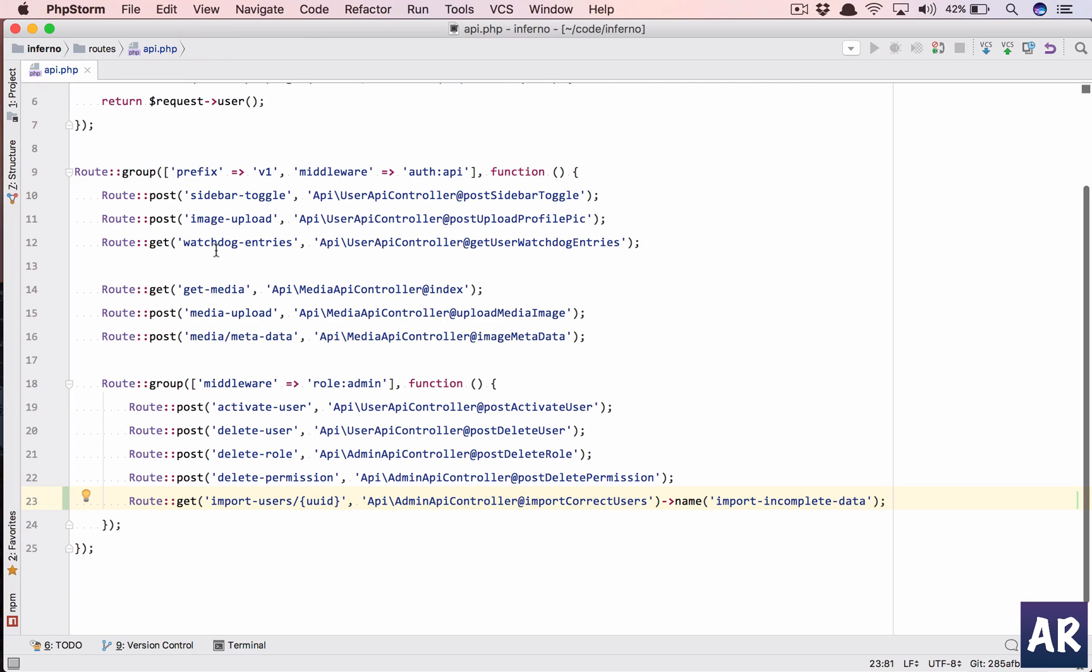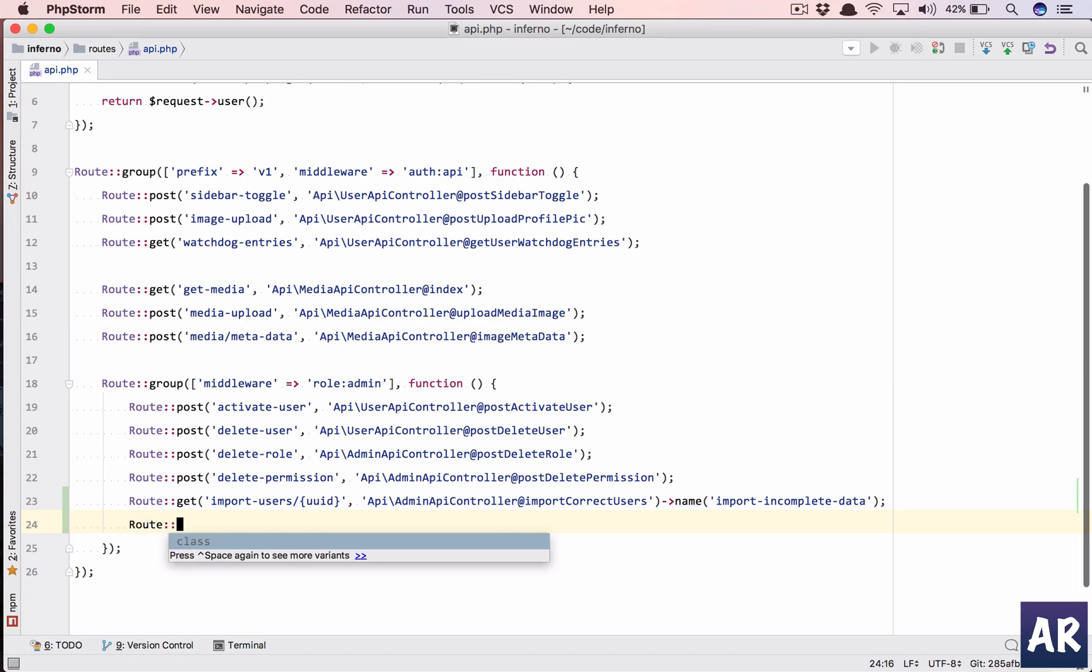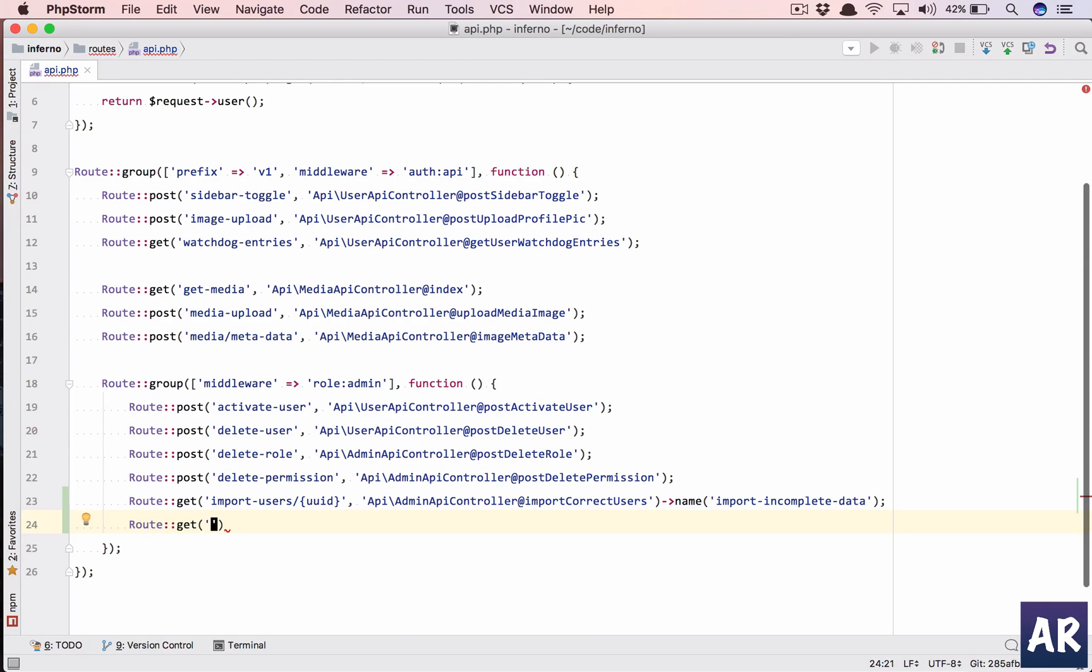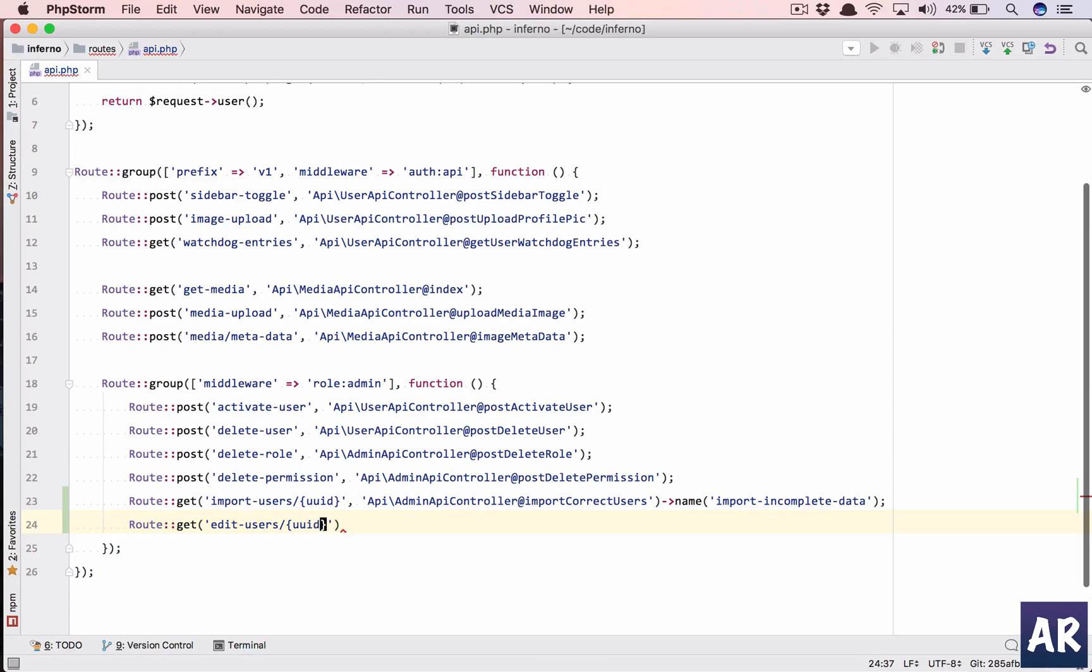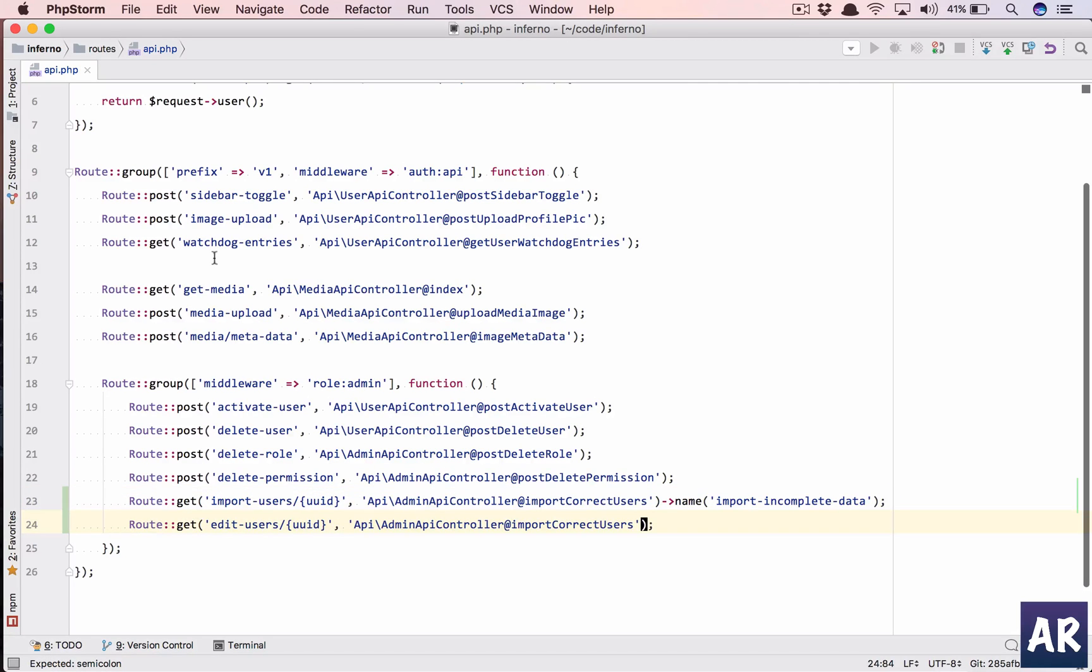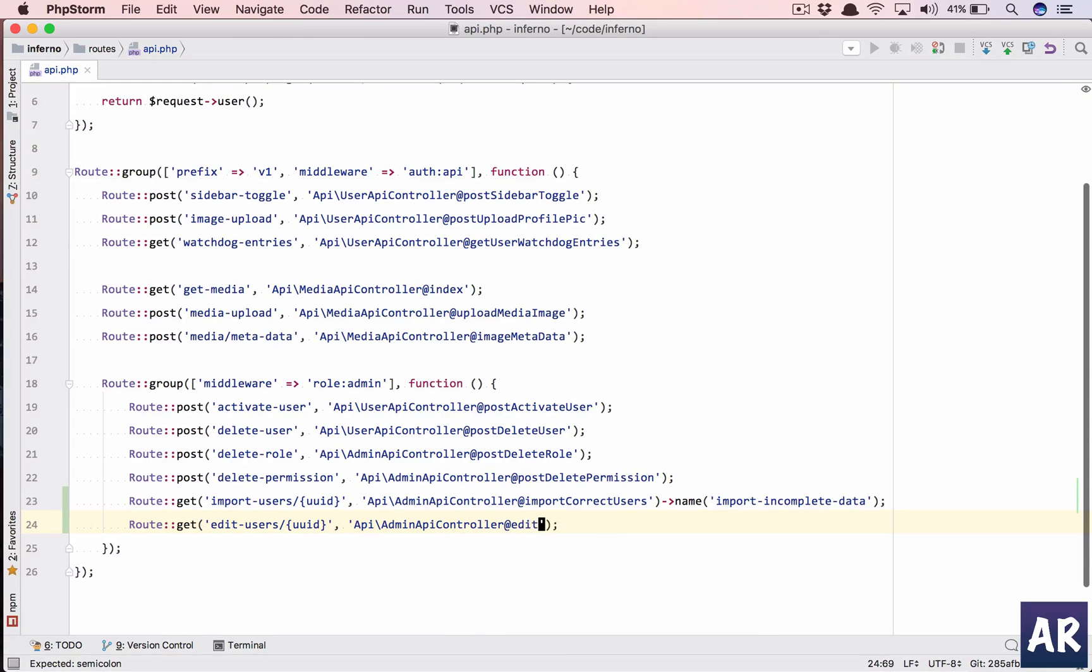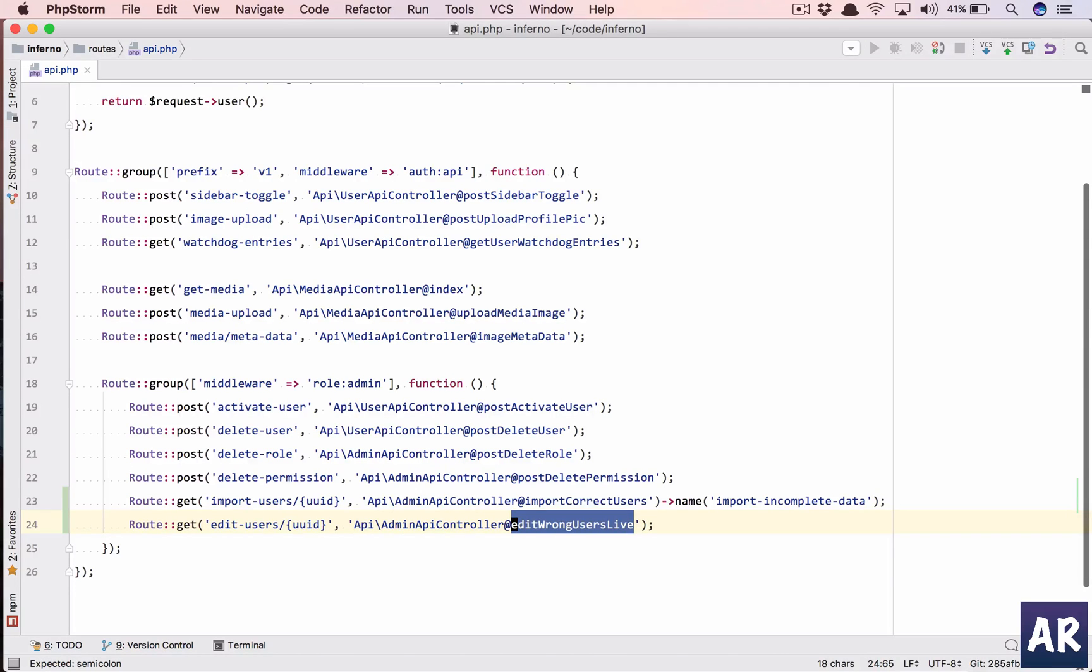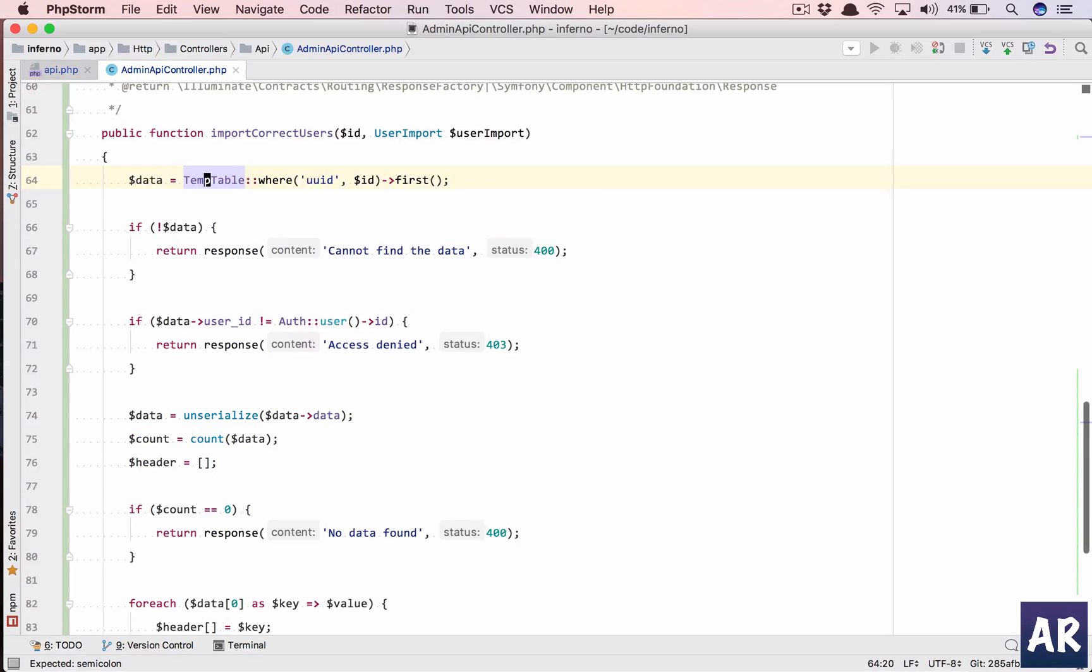I'll need only this for now, so I'll delete the others. We'll create a new route and this is going to be a get route edit users, and we'll again pass the uid and name our function as edit wrong users.